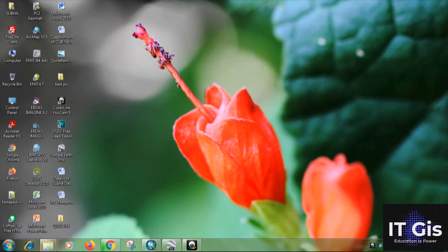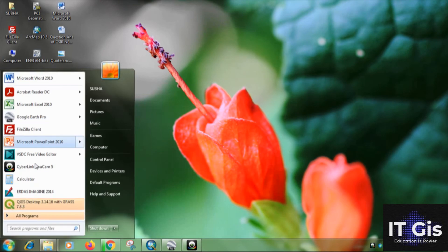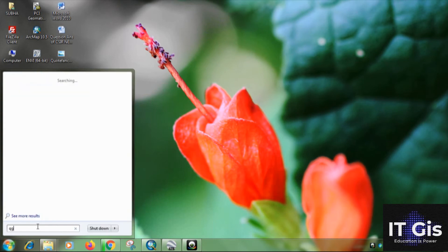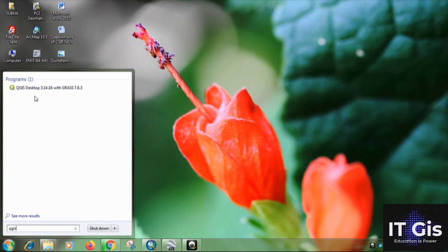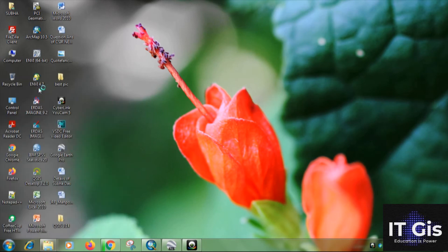Now just click on start menu and QGIS. This is the QGIS desktop. Double click on it.